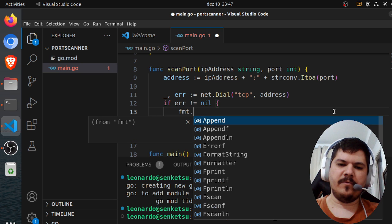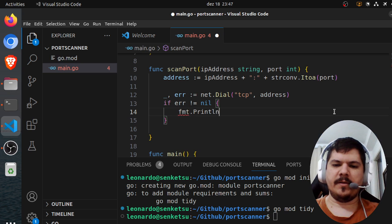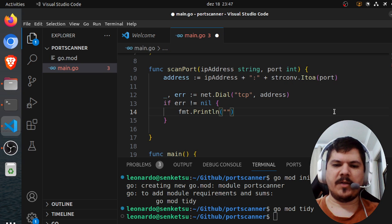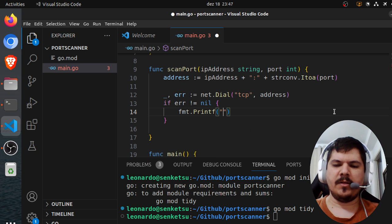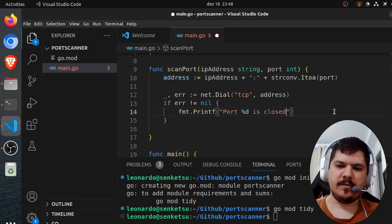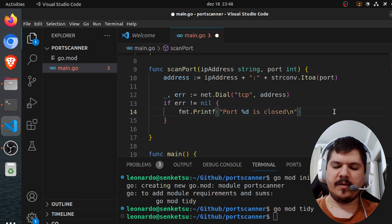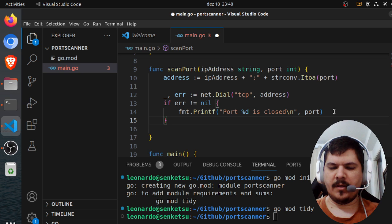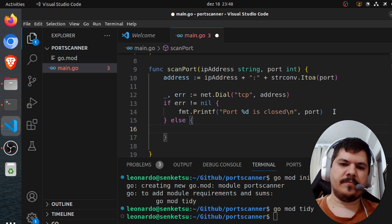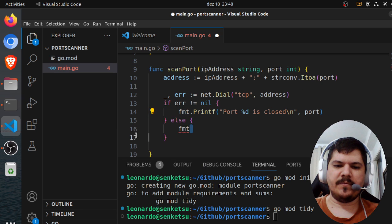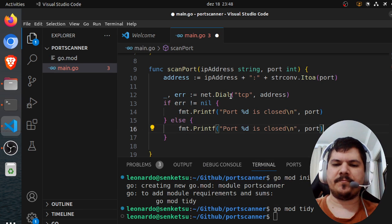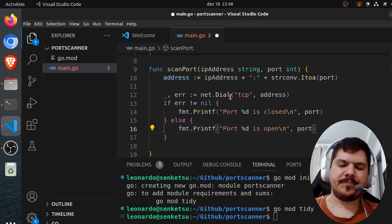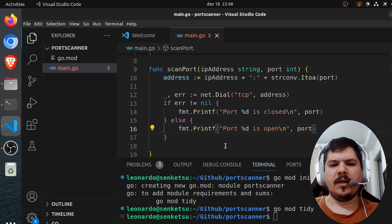So format.Printf, port is closed, and then we pass in the port. Else format, I'm gonna just copy this from here, port is open.